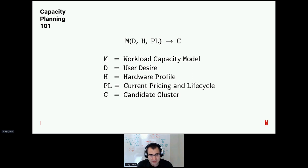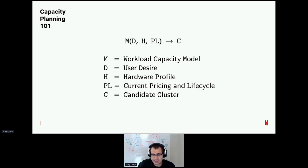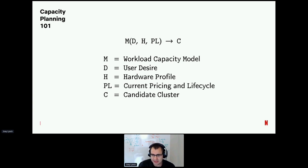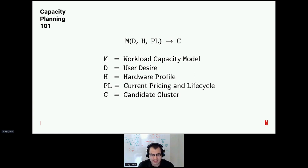At a high level, we'll be solving this equation all day long. We have some workload capacity model; we feed it a desire — what the user wants — plus context around hardware, like what kind of computers can we buy and for how much money, along with lifecycle pricing from your company. The output of this model will be a candidate cluster: something we can actually go provision Cassandra on.